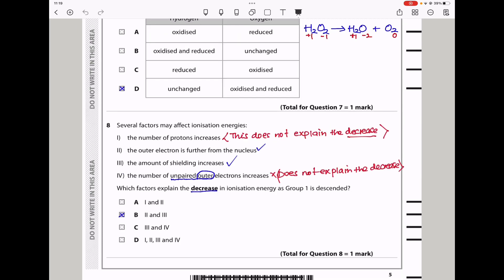Question 8: Several factors affect ionization energies: (1) the number of protons increases, (2) the outer electron is further from the nucleus, (3) the amount of shielding increases, and (4) the number of unpaired outer electrons increases. Which factors explain the decrease in ionization energy as group 1 is descended? As we descend group 1, shielding increases due to greater number of shells, and the outer electron is further from the nucleus. Increasing the number of protons would increase ionization energy, so that factor doesn't apply. The answer is B — factors 2 and 3.